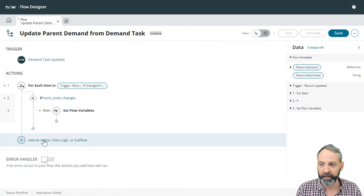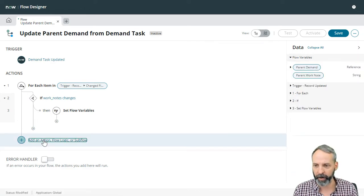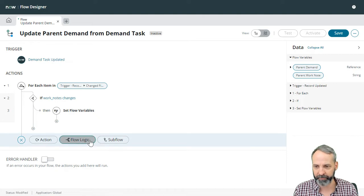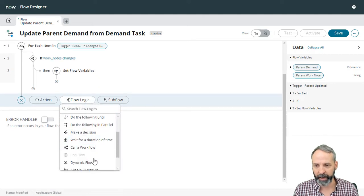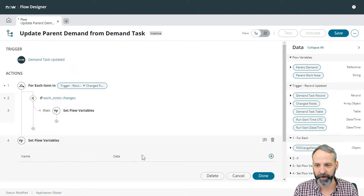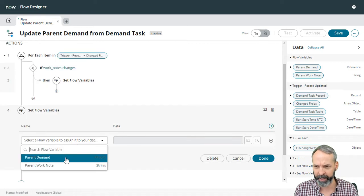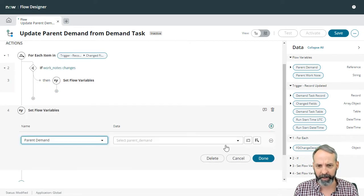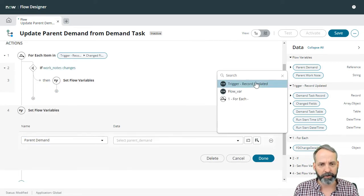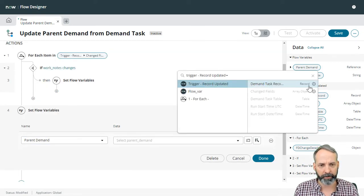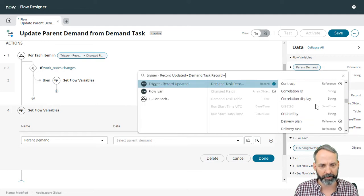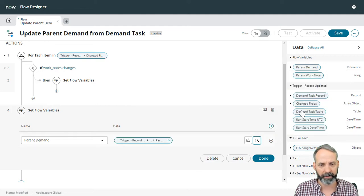So let's go to our add actions flow logic and let's set flow variables and let's take that parent demand and set that equal to the triggering records demand task records parent.